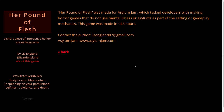Hello, everyone. Welcome to Her Pound of Flesh, a short piece of interactive horror about heartache, made by Liz England. As it says here, Her Pound of Flesh was made for Asylum Jam, which tasked developers with making horror games that do not use mental illness or asylums as part of the setting or gameplay mechanics. This game was made in around 48 hours.